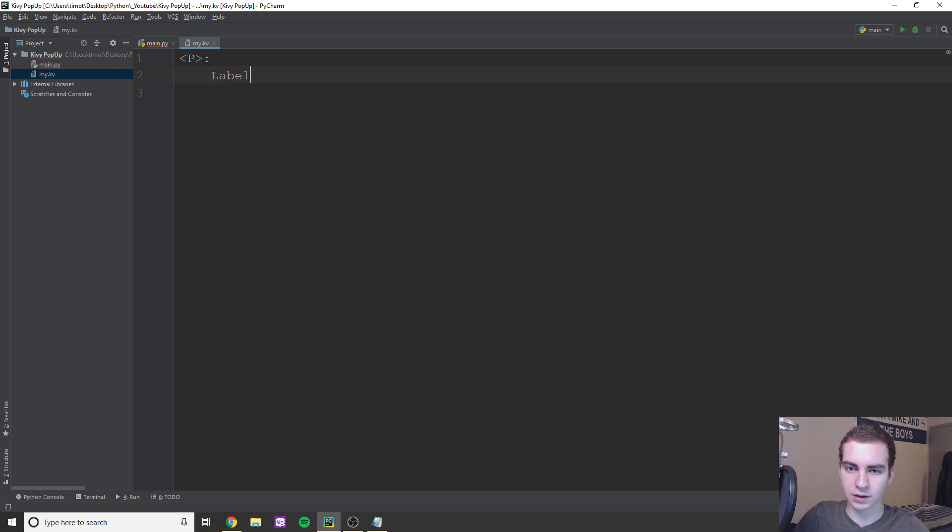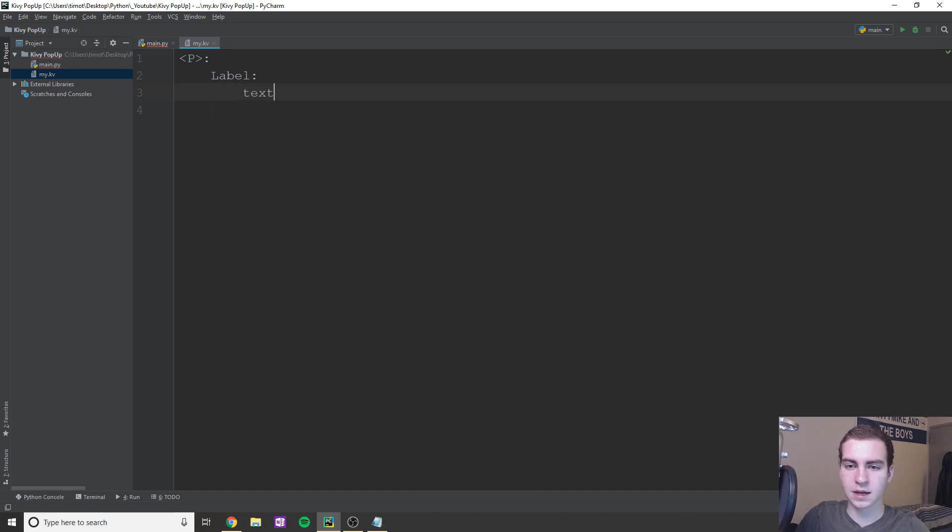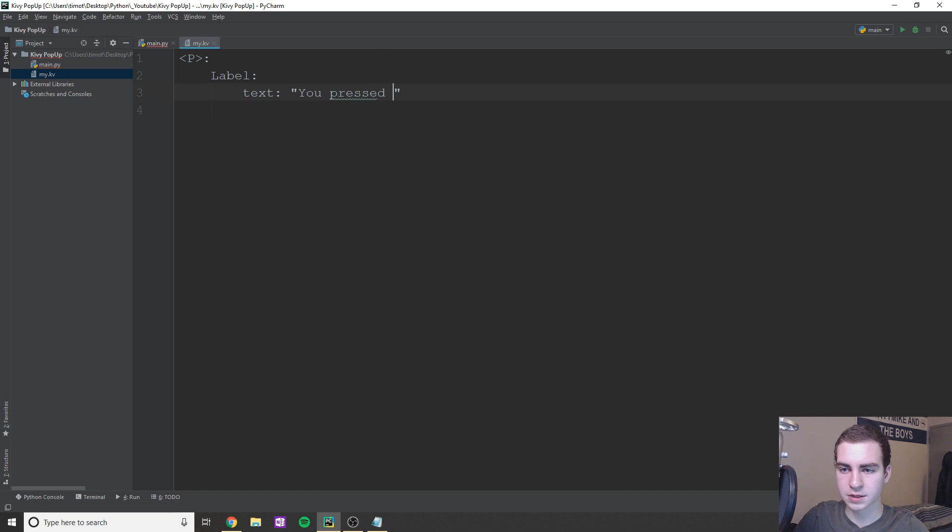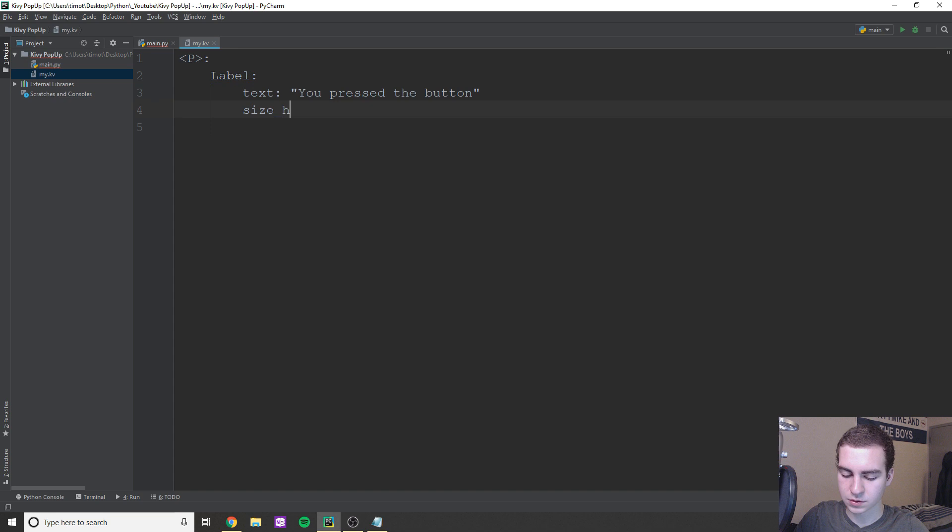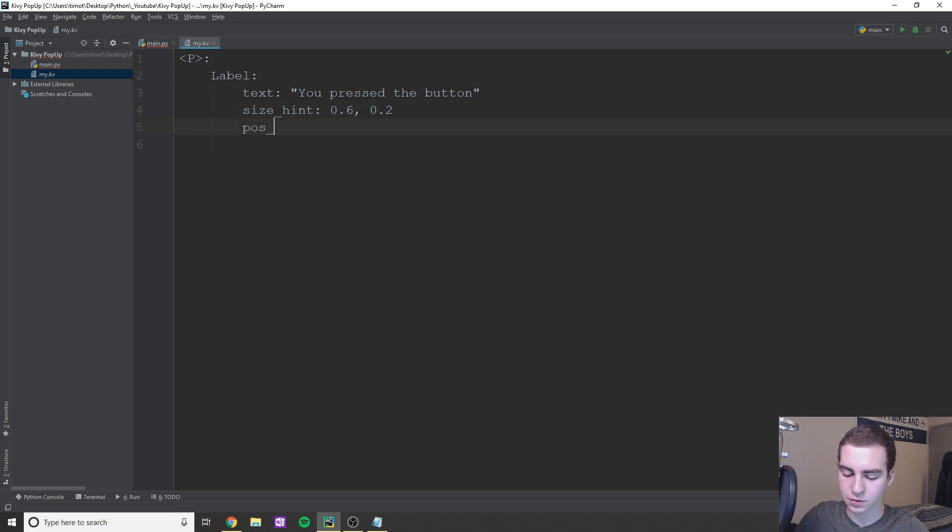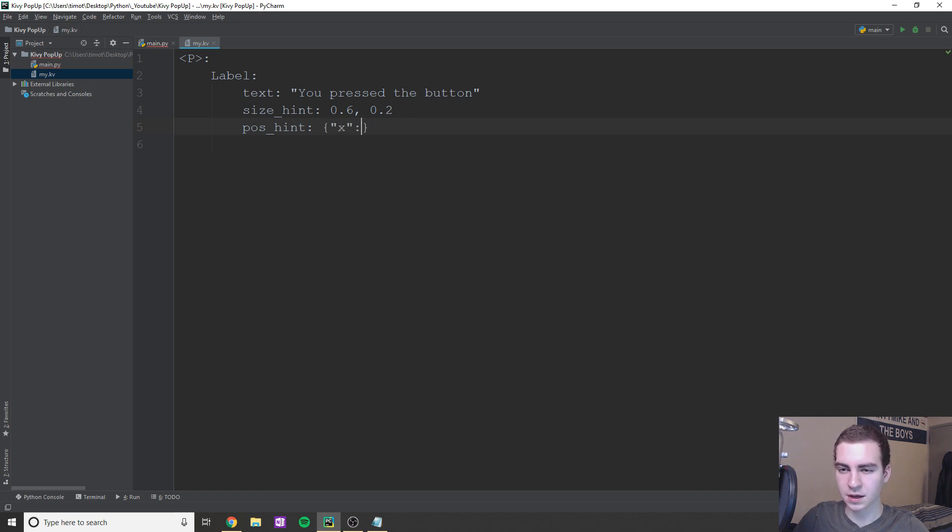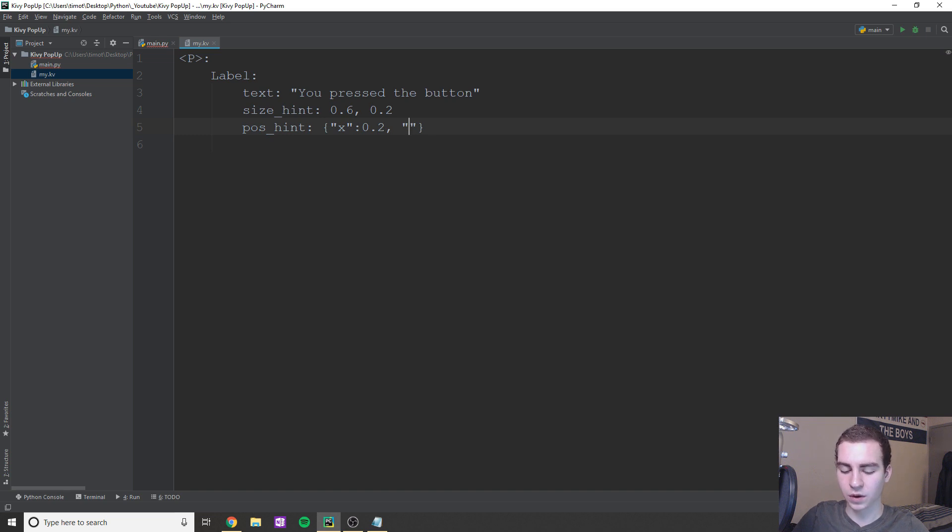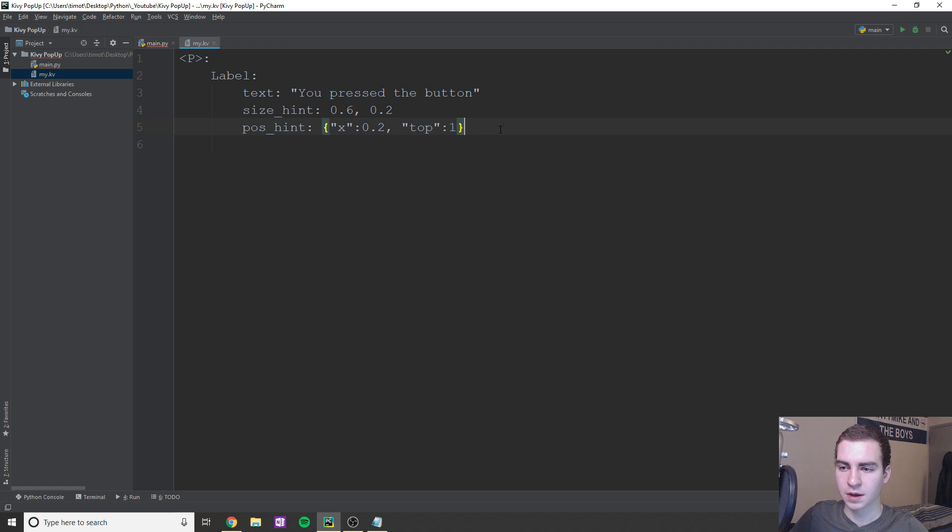So let's just start off with a label and we'll just say the label has text and the text will just say like 'you pressed the button', how about that. And then we'll do size_hint and for size_hint, it can be honestly whatever you want. I'm just going to do 0.6, 0.2 and for pos_hint, this one will be a bit different. I want this to be at the top of the screen. So we'll do x 0.2 just so we get that centered. And then we'll do y, let's do top of one so we go right up to the top.